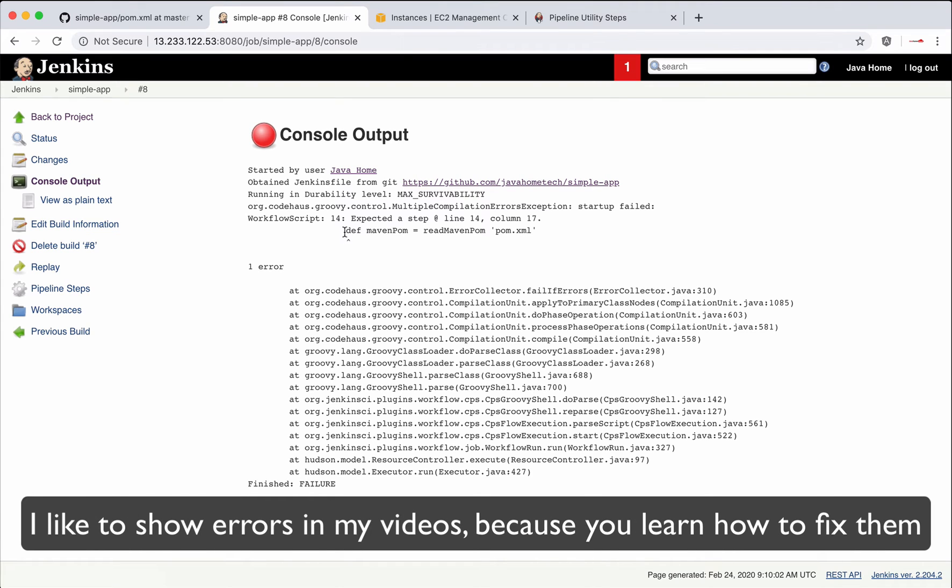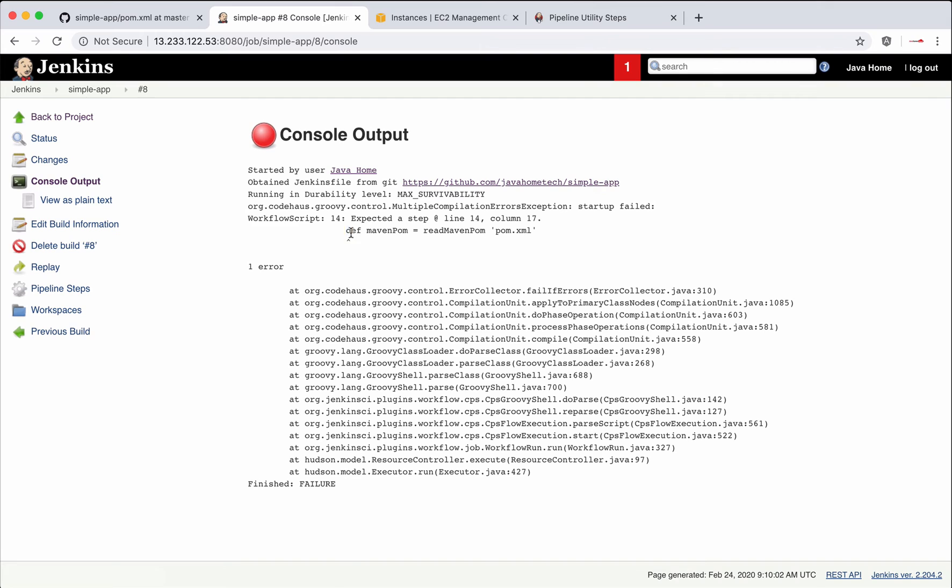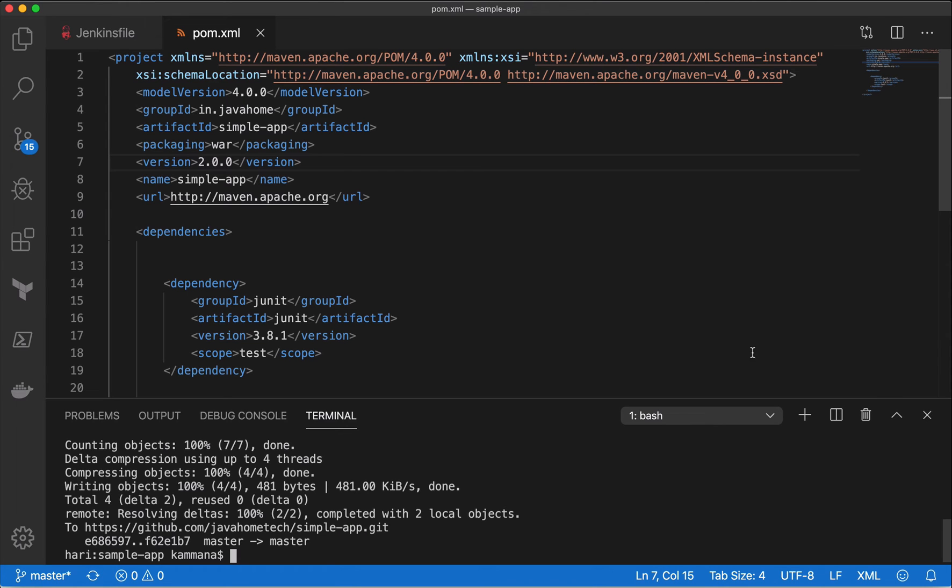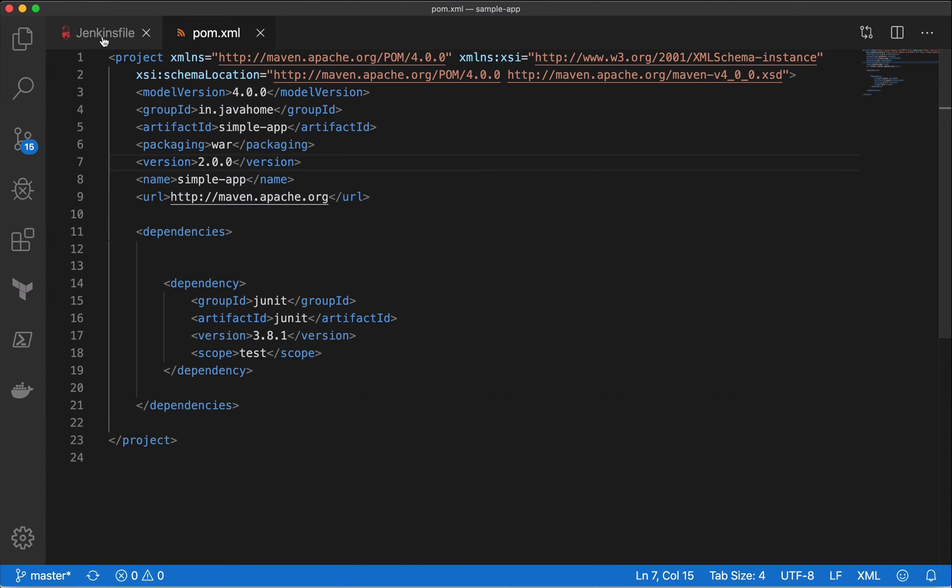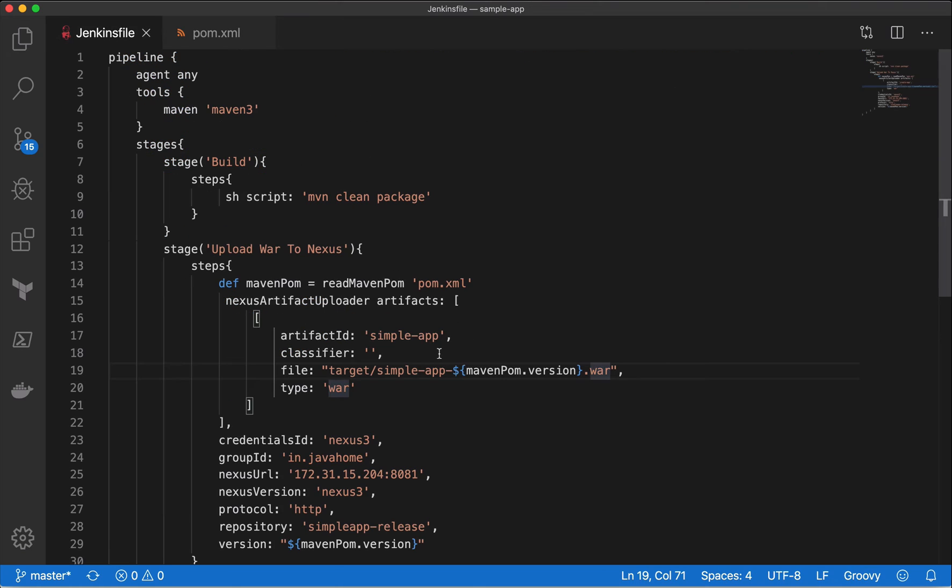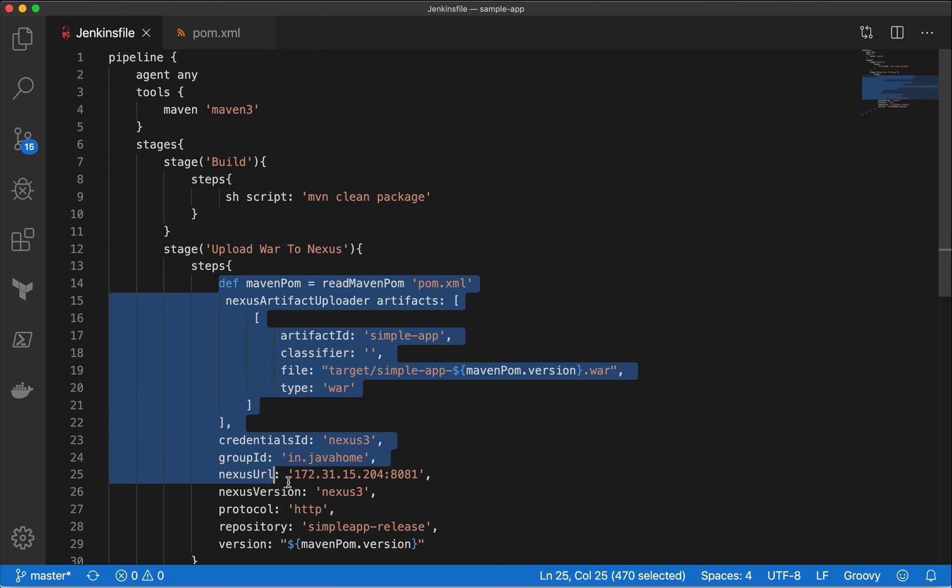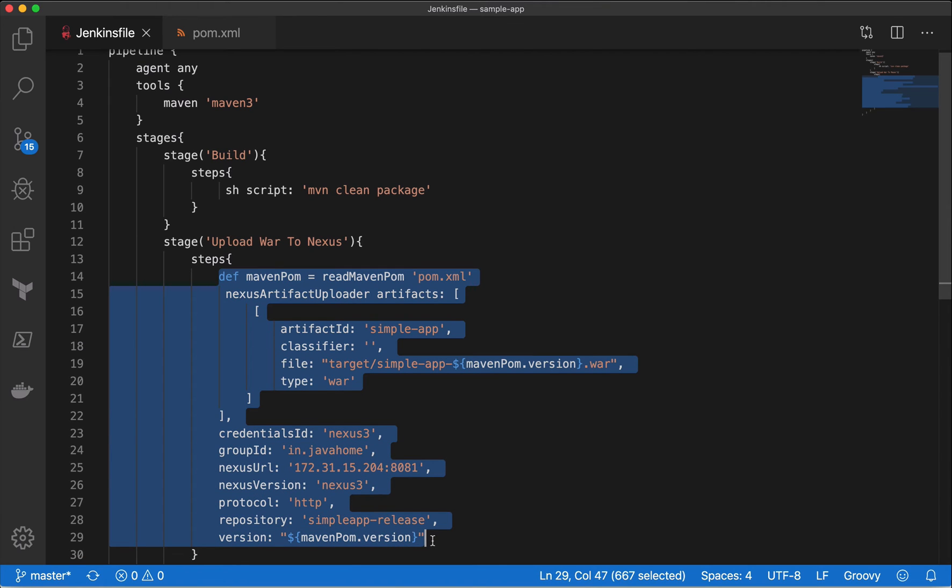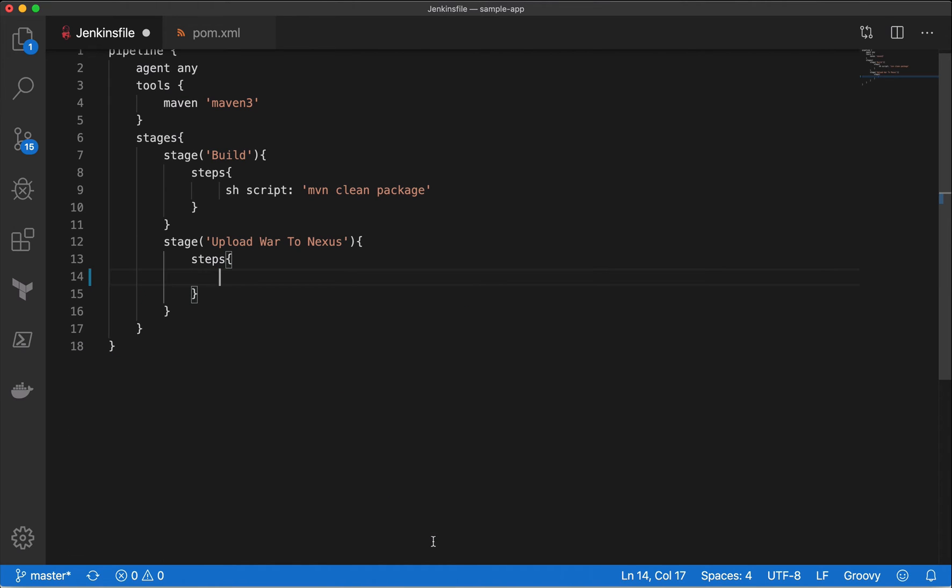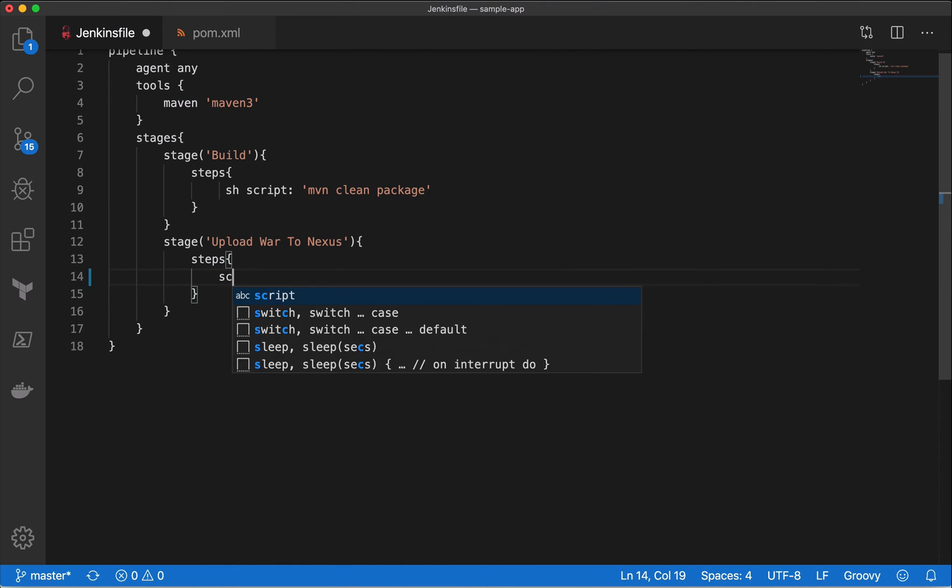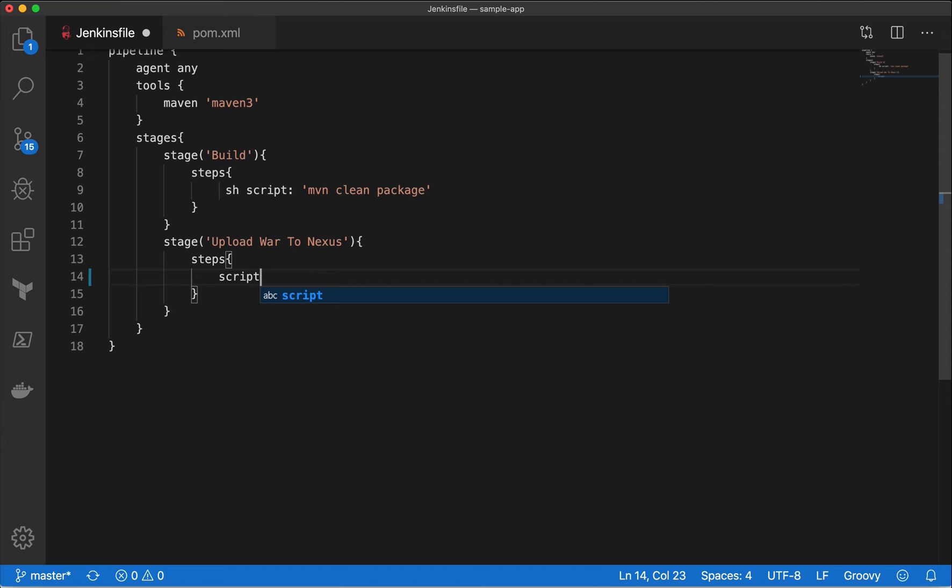When we use scripted kind of syntaxes, like defining a variable and so on, we need to wrap this information inside a script block. Let's close this terminal, come back to the Jenkins file. Yeah, so let me wrap this piece of code inside script.